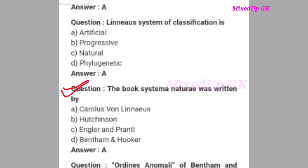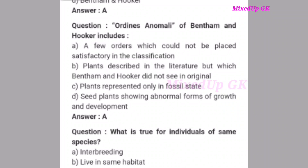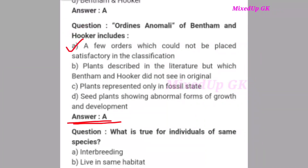Next question: The book 'Systema Naturae' was written by whom? The correct answer is option A: Carolus von Linnaeus. Next question: Ordines Anomali of Bentham and Hooker includes what? The correct answer is option A: a few others which could not be placed satisfactorily in the classification.